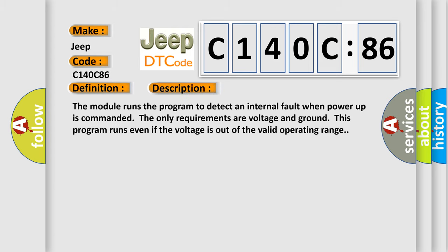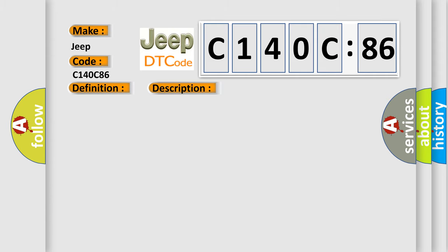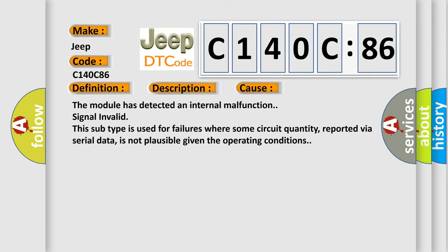The module runs the program to detect an internal fault when power-up is commanded. The only requirements are voltage and ground. This program runs even if the voltage is out of the valid operating range. This diagnostic error occurs most often in these cases.